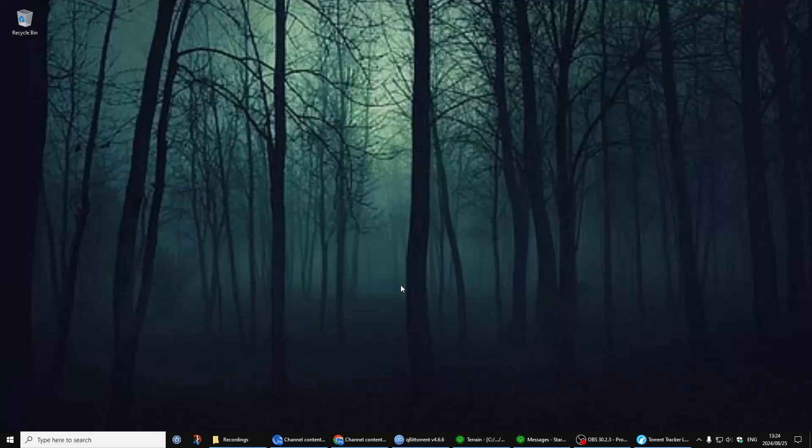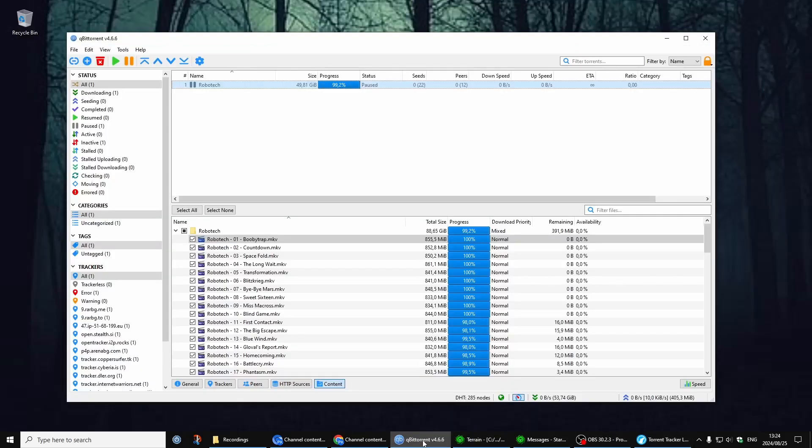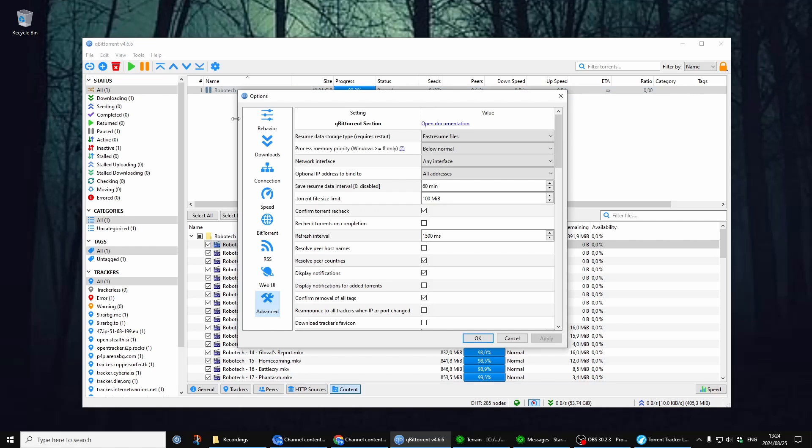Okay, so I'm going to quickly show you how to get better speeds in qBittorrent. So let's go to qBittorrent. Here it is. All you have to do is go to Tools, Options.